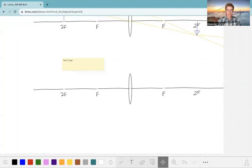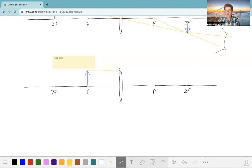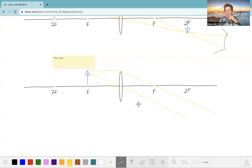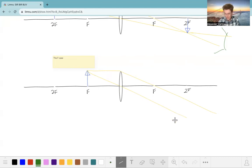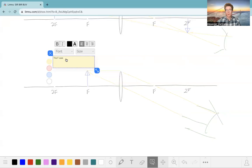Now the F case — an object placed exactly at the focal length. We draw our first ray parallel and then through F, and our second ray straight through the middle. But notice: the line from the top of our arrow down to F and the line from F to the lens have the exact same slope. They're parallel — they will never converge. So right at F, super weird: no image is formed at all.